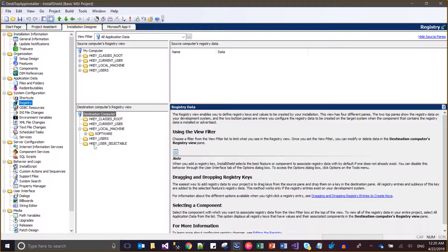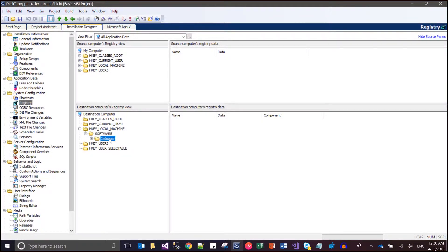Basically, I have configured my registry keys inside the local base key under the Software key. My key name is 'jadugar' and my value of the key is 'my test'. There is a component associated with this executable and I am saving the value of my configuration text property.